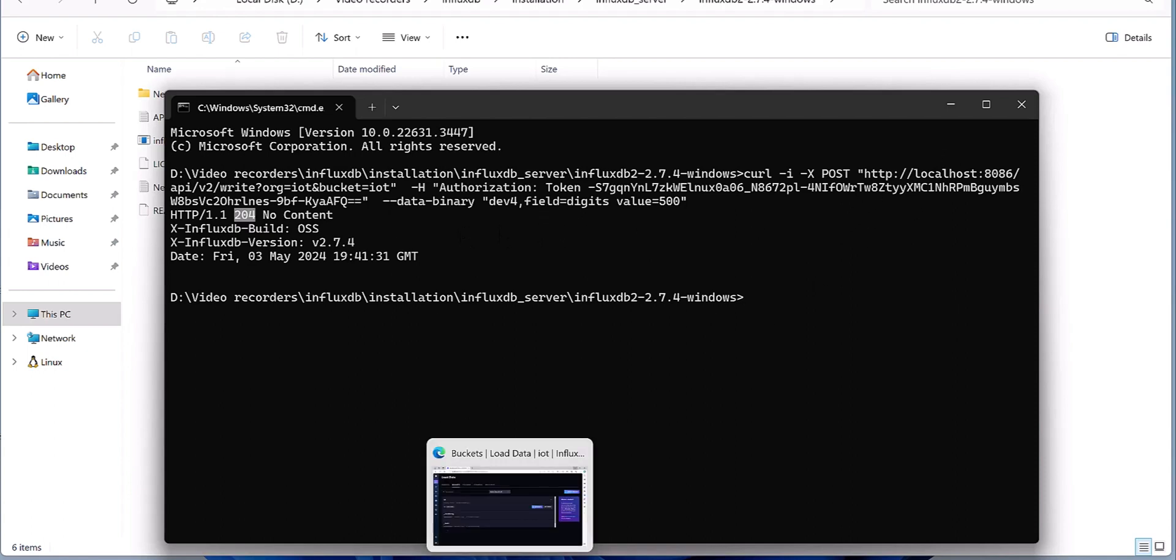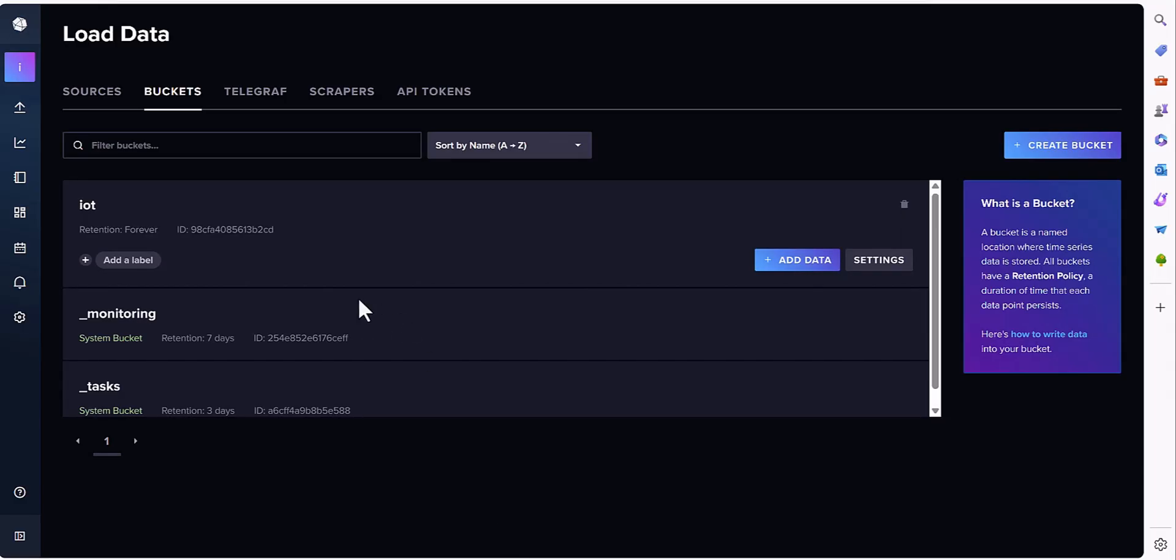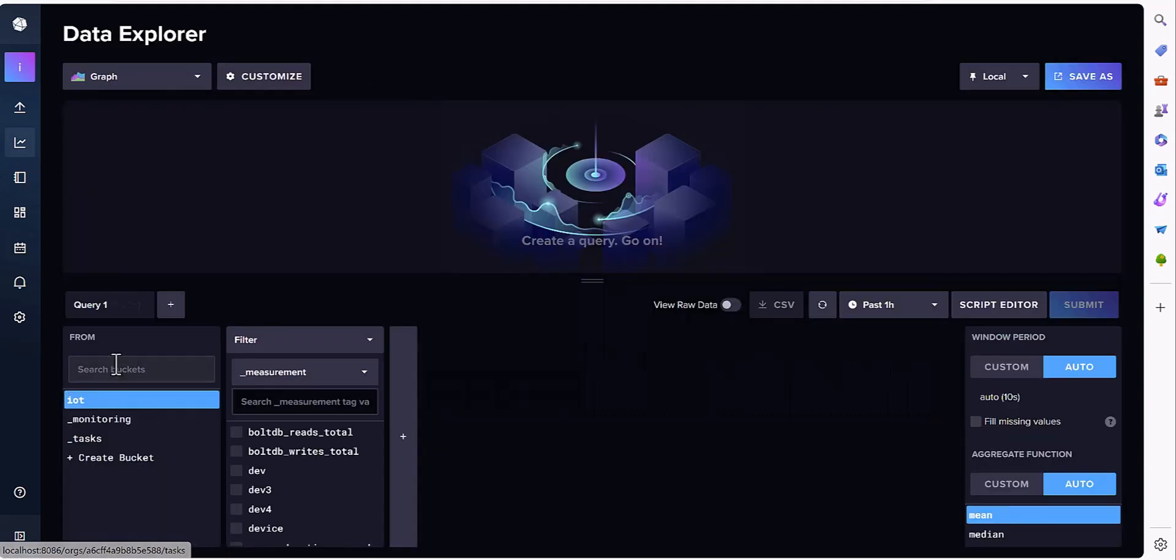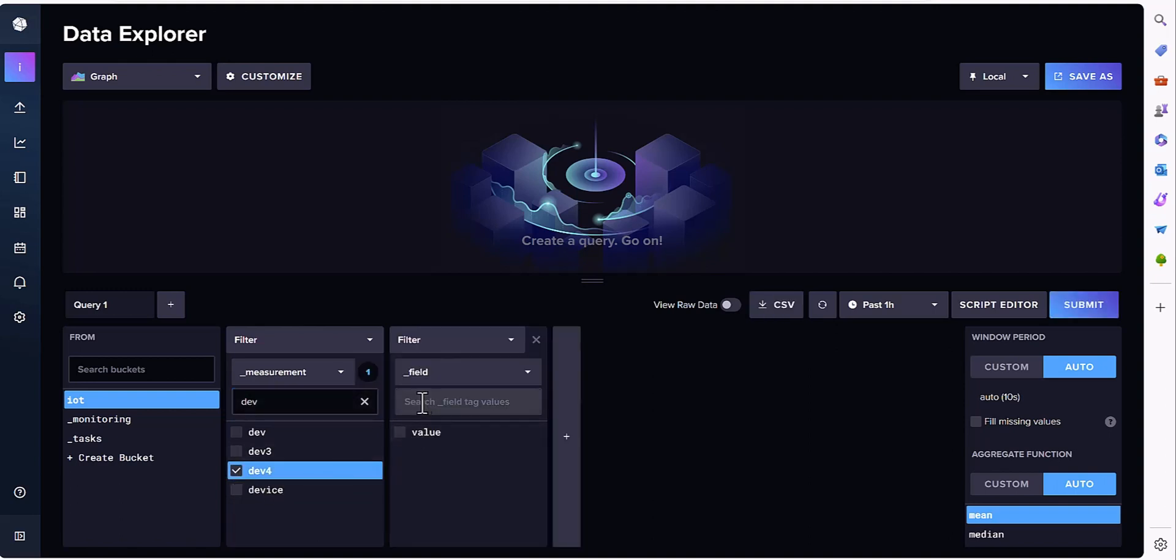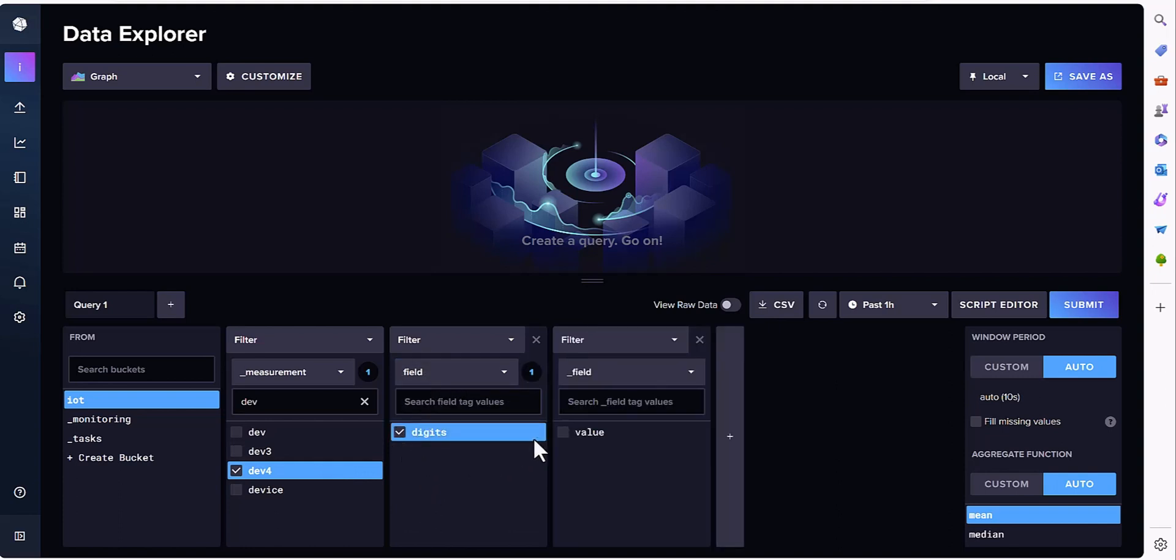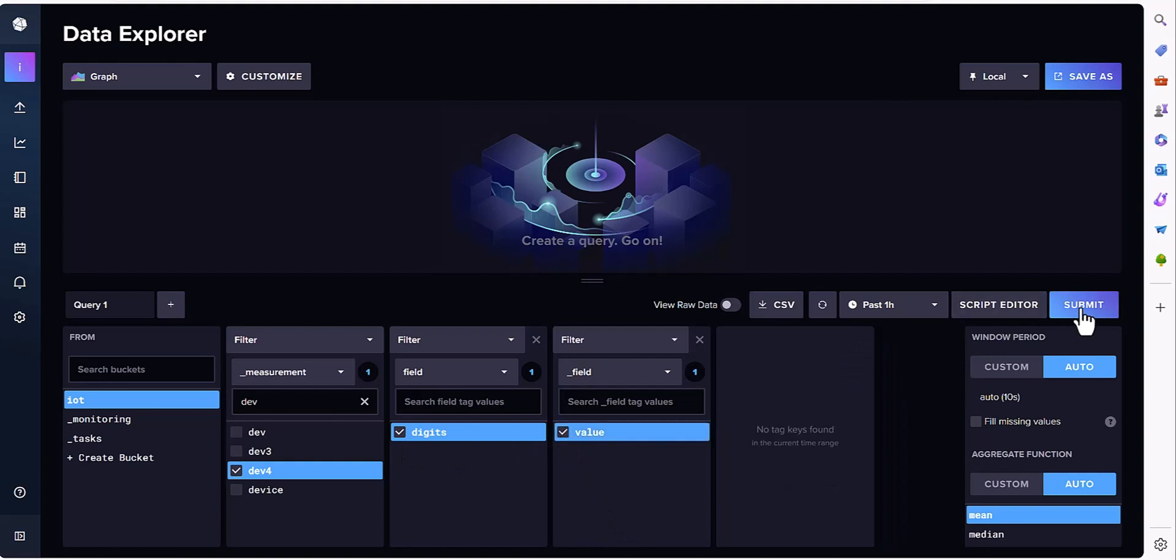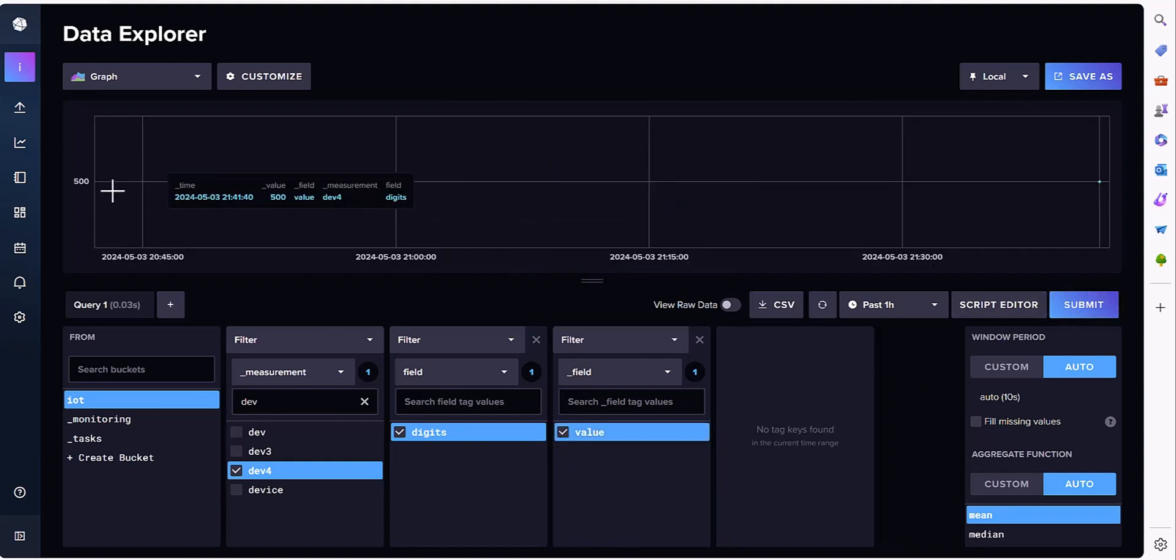So if I jump to the server part, this is my bucket and then search for the field, the measurement part which I defined as df4 and the field is digit and this is the value for that one. If I stop it, yes, you can see the value is 500, exactly same as what we defined here.